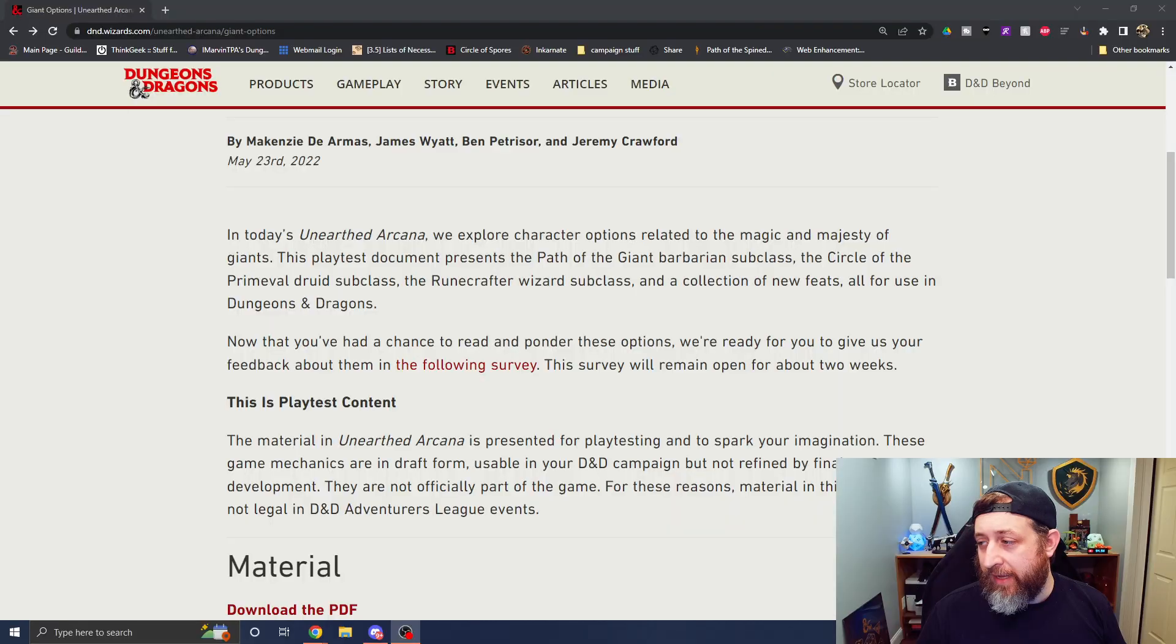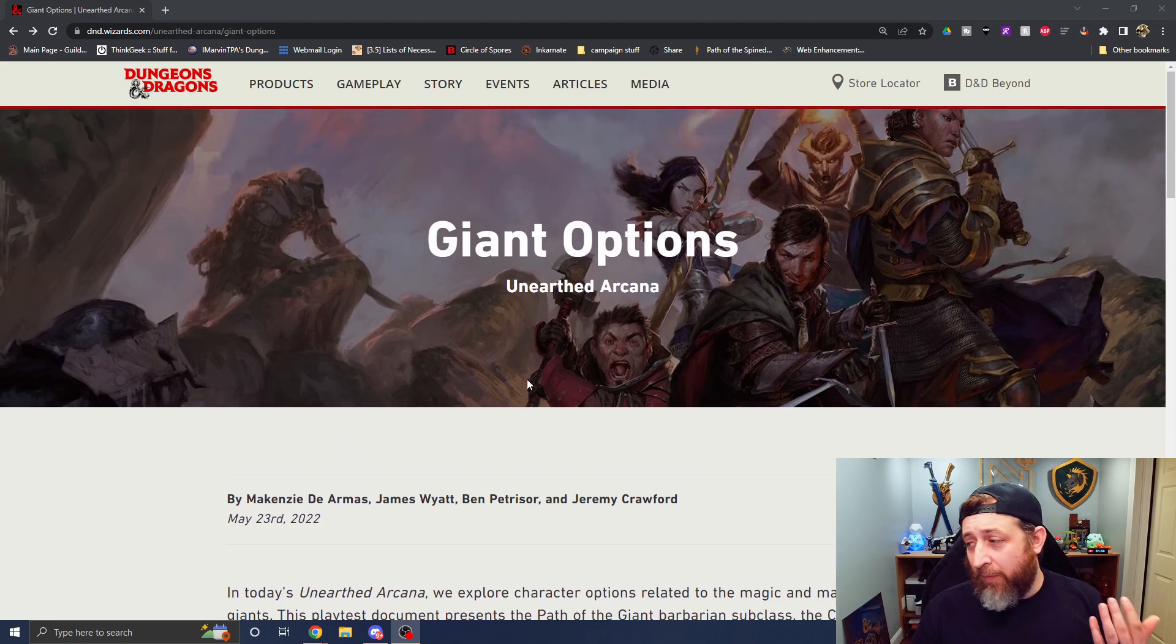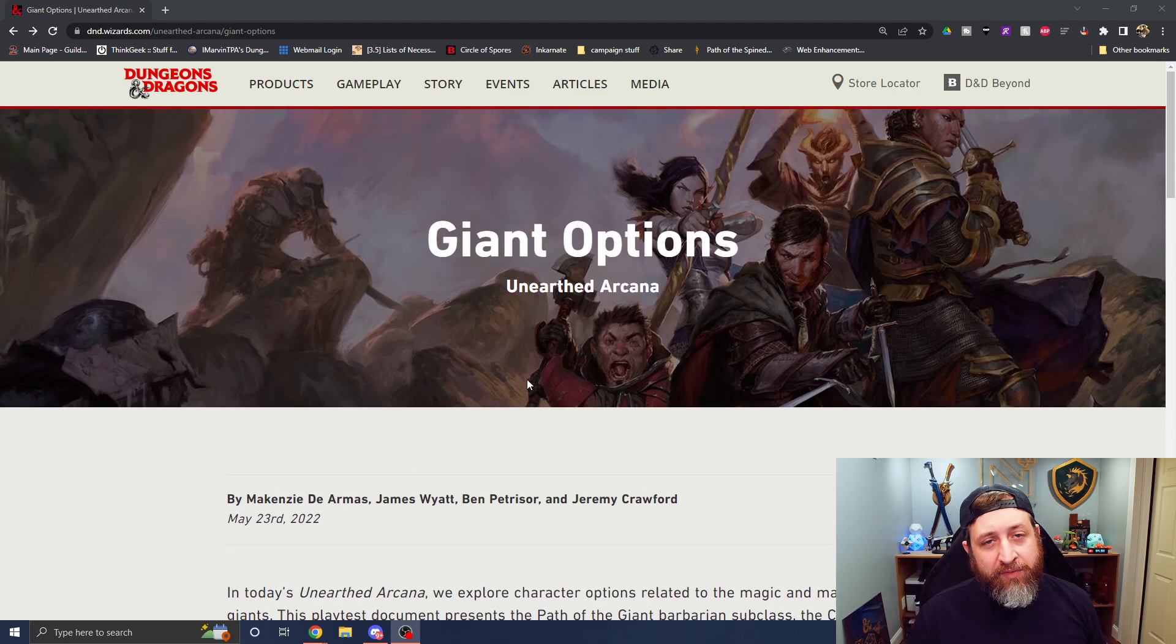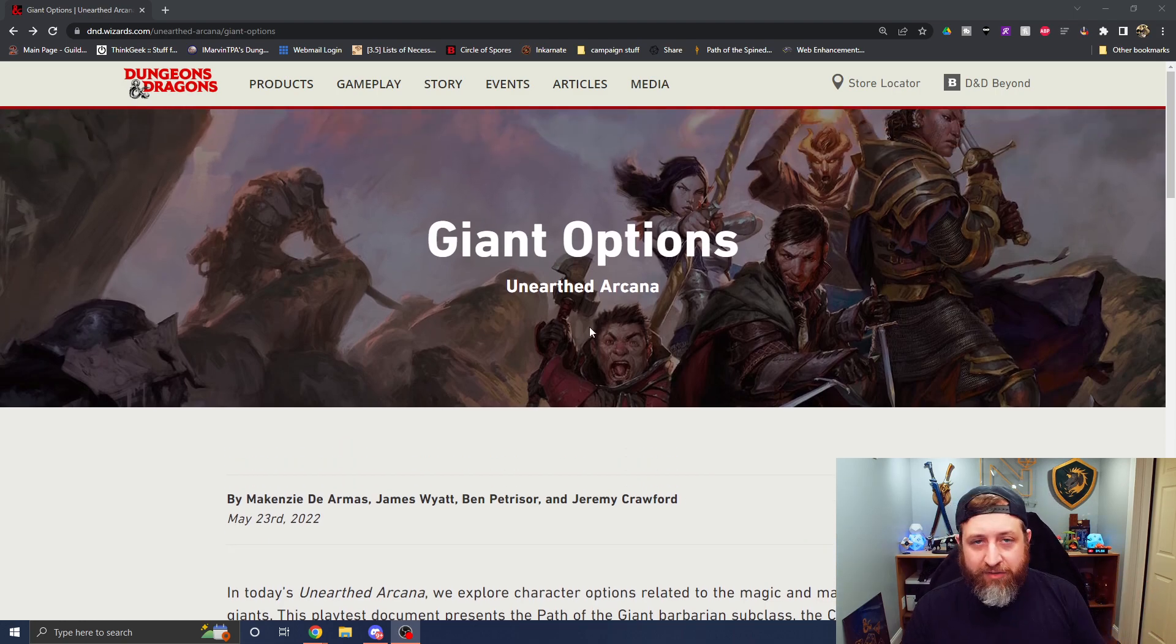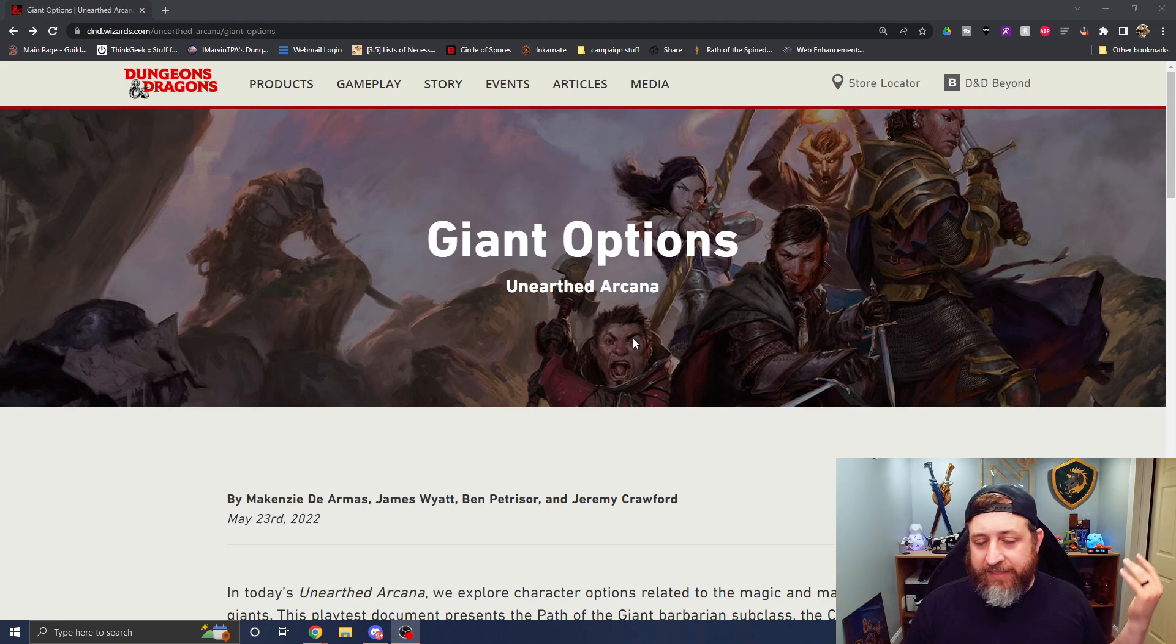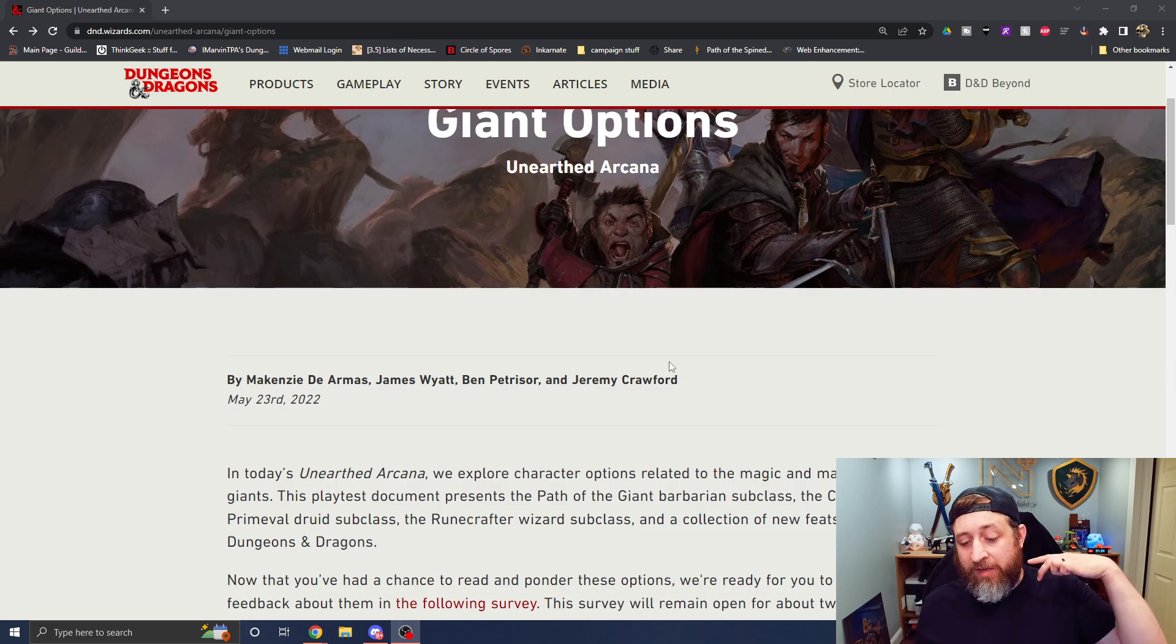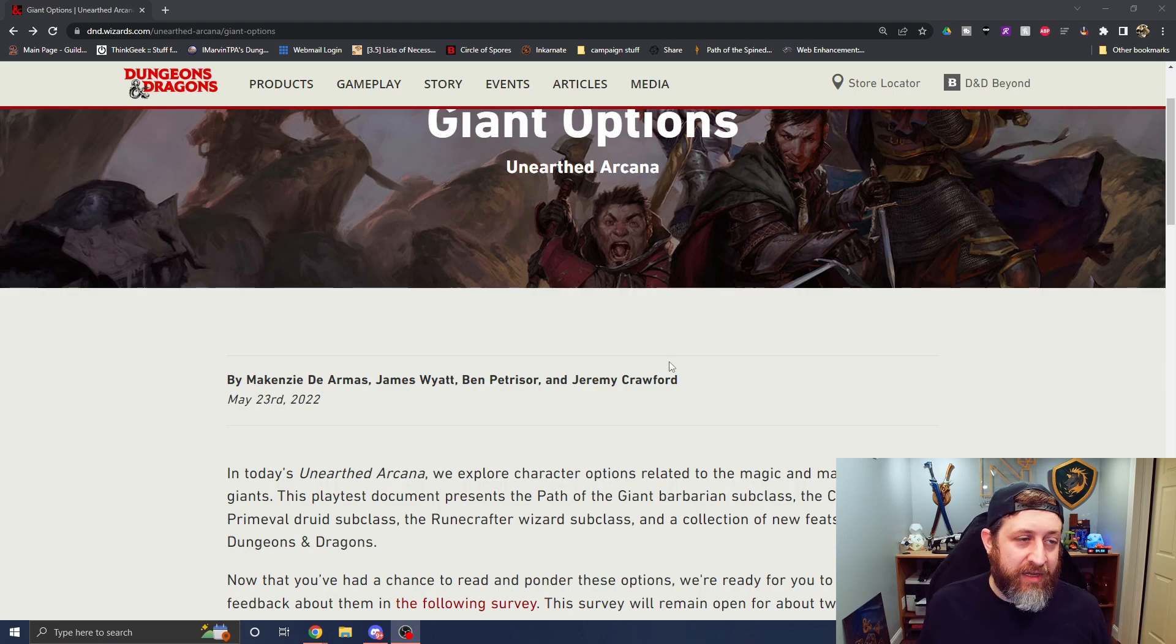What's going on folks, Ted from Nerd Immersion here and let's get into that D&D giant options survey before it closes. You can get my opinion, hopefully you're able to get in and fill it out yourself if you haven't already. Let's go ahead and jump right in.